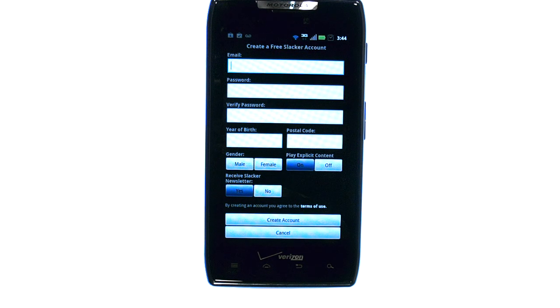This will give you access to multiple XMRadio stations with all the different types of music that you like to listen to.